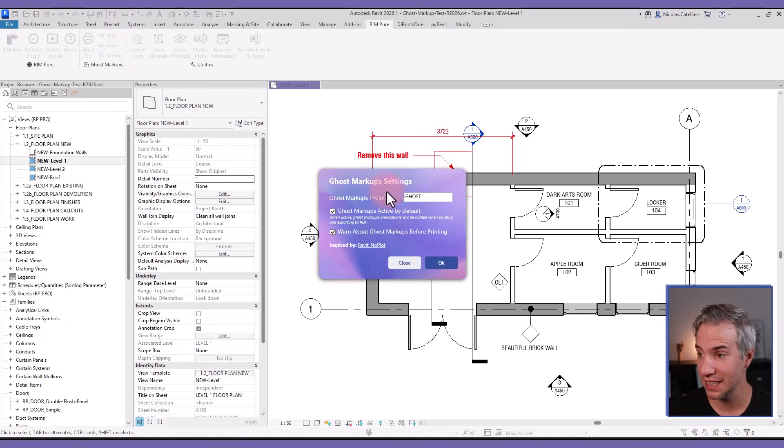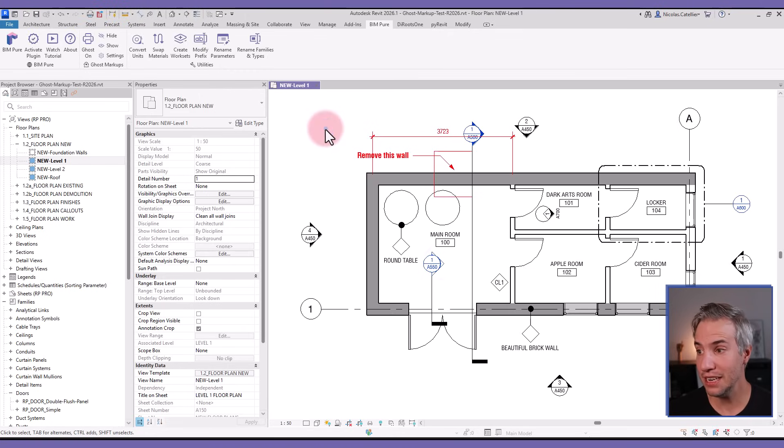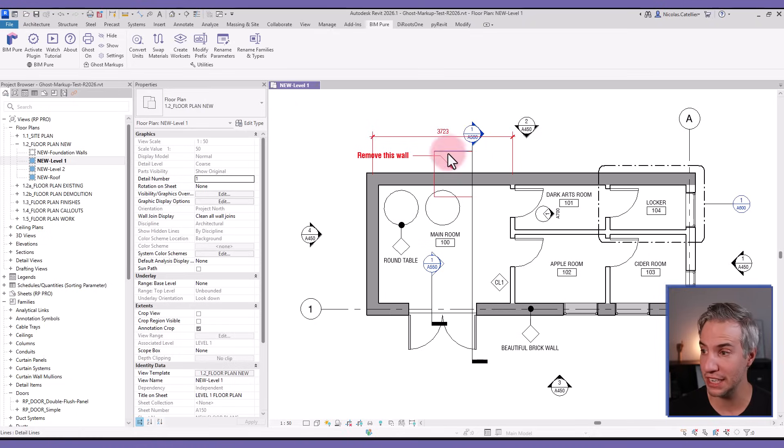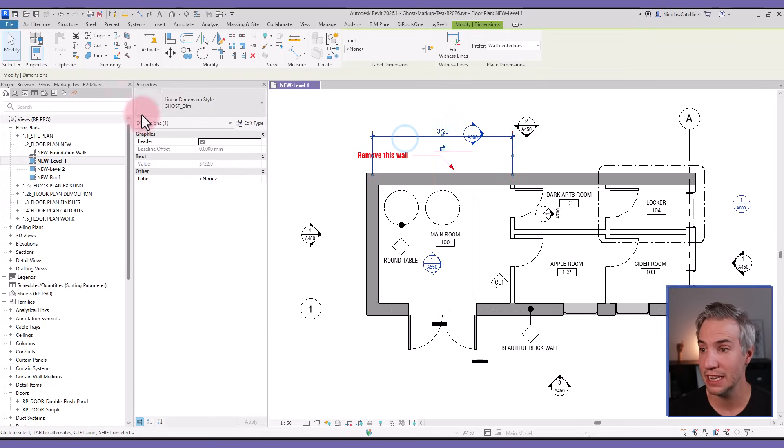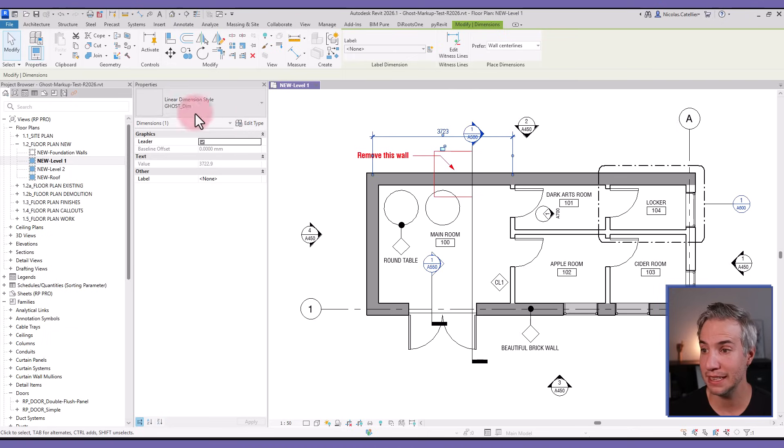The first step is to go to settings and define a prefix that you want to use. In this case, we set up 'ghost'. Then you can start to create types for annotation elements such as detail lines, text, or dimensions and ensure that you're using the same prefix. You can see that we have a dimension with 'ghost' as the prefix and the type name, same thing for the text and for the detail line.